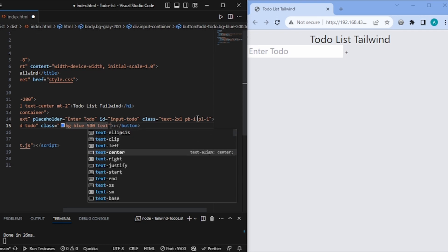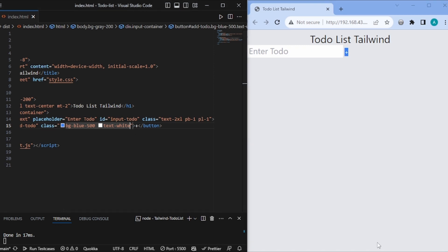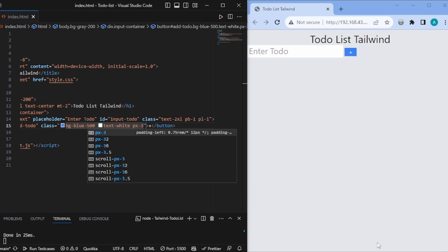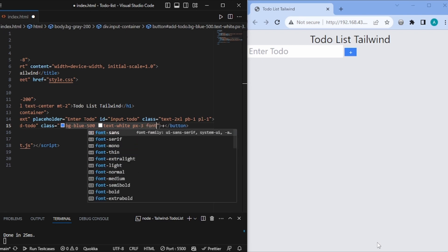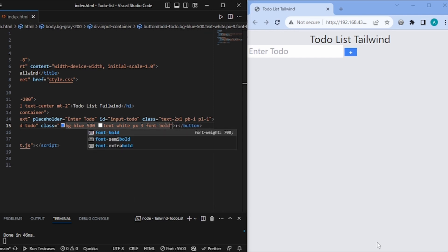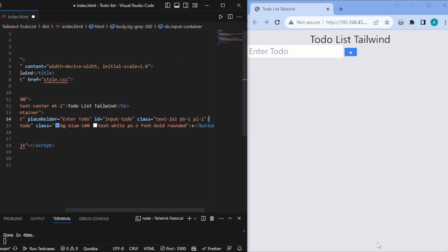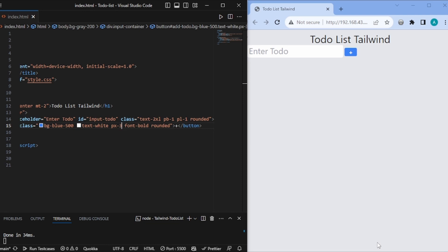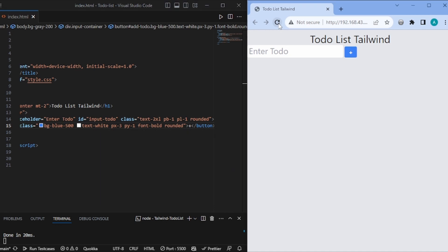Now if I refresh, we see the button. A few more things: let's give some padding in the x direction — px-3 — and then font-bold. This is much bigger now. Let's also add rounded for both the input and the button so the edges are rounded. And let's add py-1 as well. Now this looks much better.